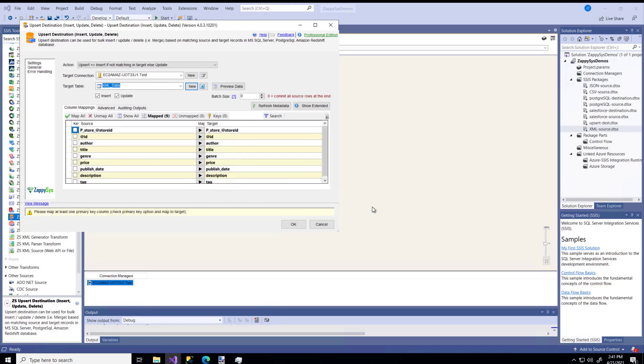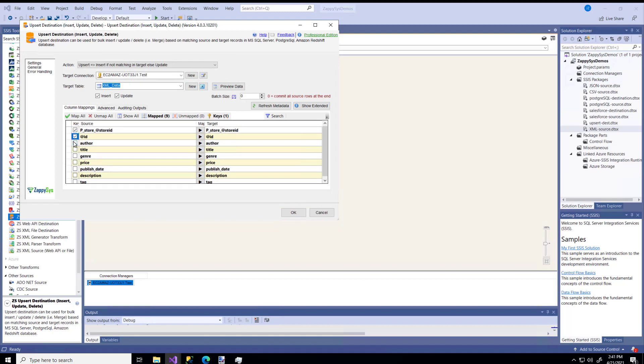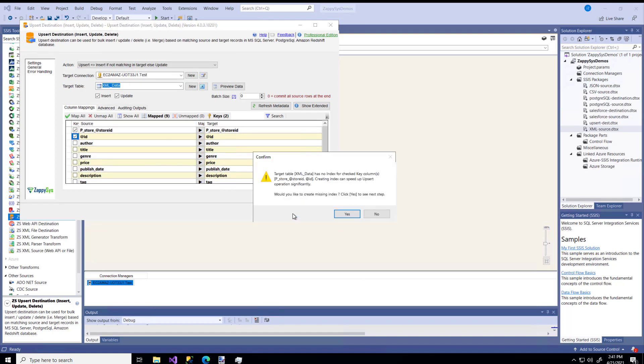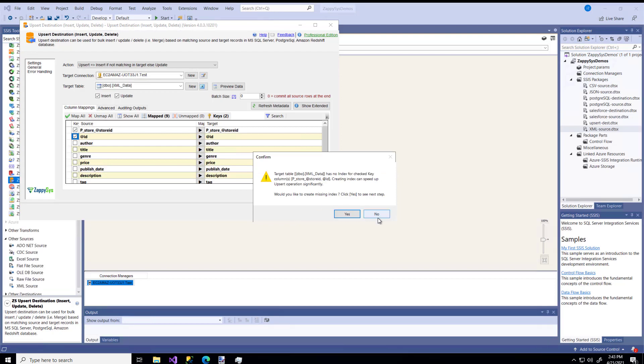Those look great. I'm going to specify the keys, and I'm going to say OK. It says, hey, do you want to create an index? I'm going to say no.